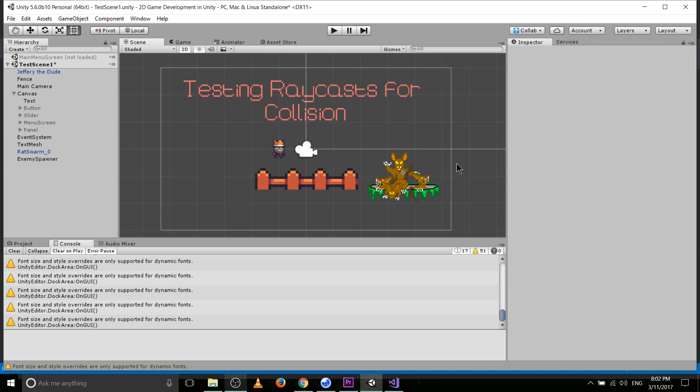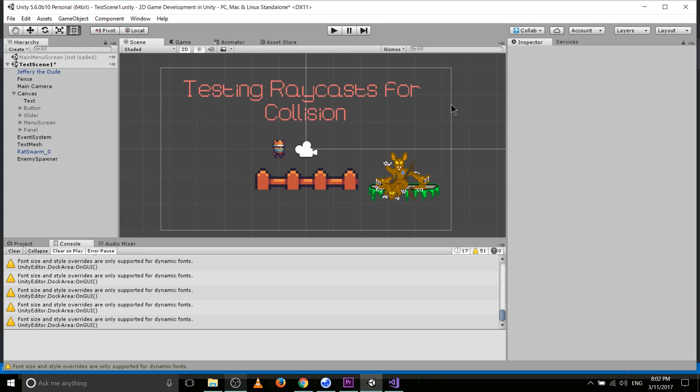Hello everybody, Chris here, and in this Unity video, we're going to be talking about testing for raycast collisions inside of Unity C Sharp scripting.